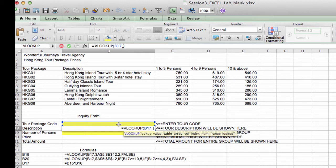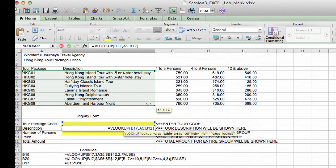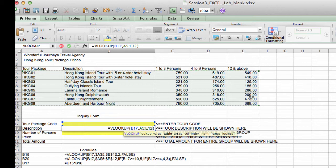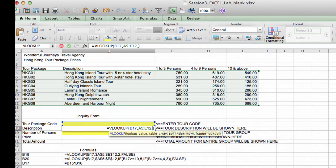Comma. The second argument is the table, the lookup table. Now our lookup table starts in A5 on the upper right-hand corner, and it ends with E12 on the lower right-hand corner. So I simply select that with my mouse, and you'll see that Excel has typed in my selection right here. A5 colon E12.